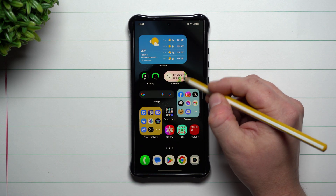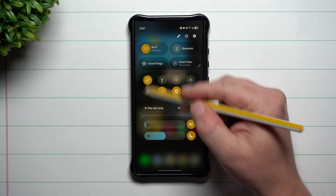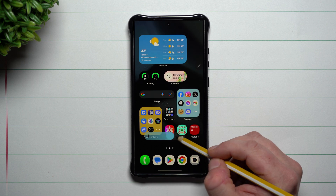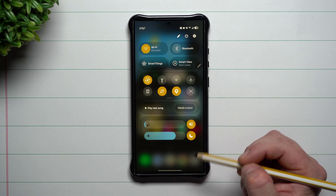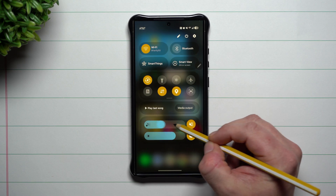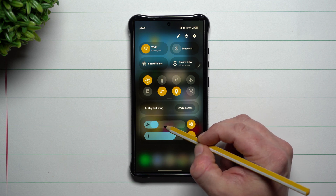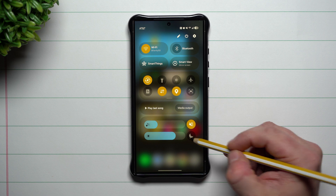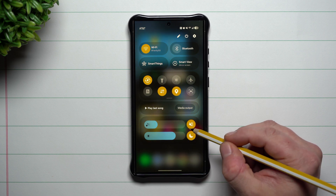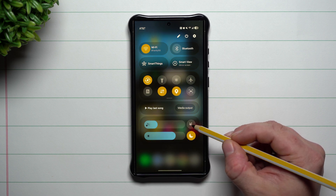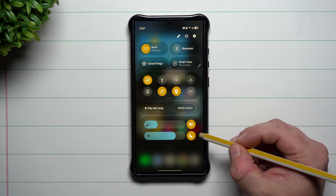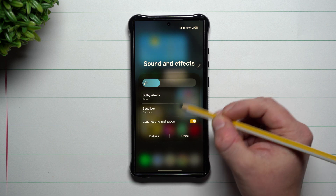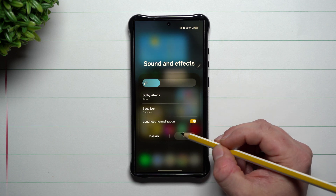Pretty much everything on the quick settings page is touchable. You can move the brightness slider to change your screen brightness, move the volume slider to change your media volume. You can tap to switch between light mode and dark mode, and this button here cycles your phone between silent, sound on, and vibrate. If you press and hold on the sound button, it takes you into your sound and effects settings.